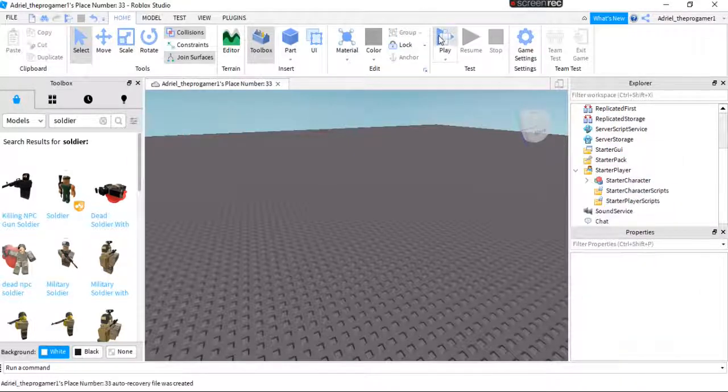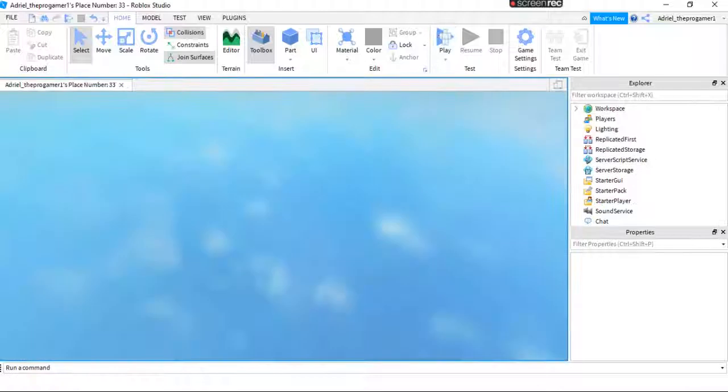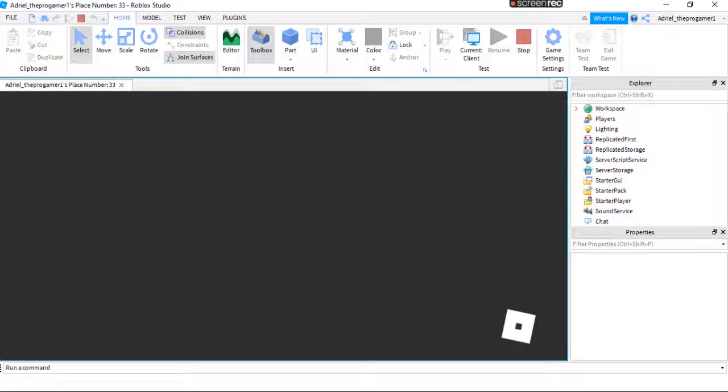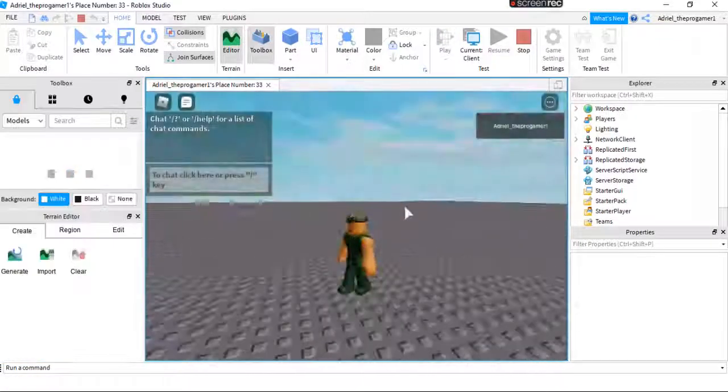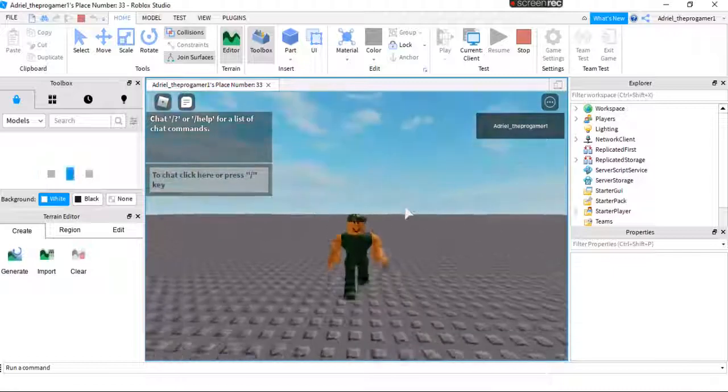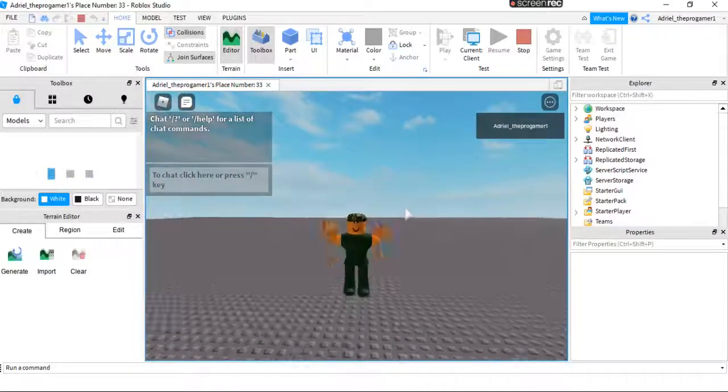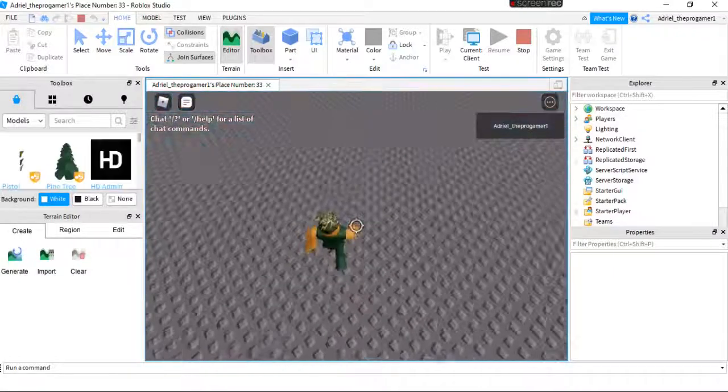Okay, now let's go ahead and play the game. And now you spawn as a custom character.